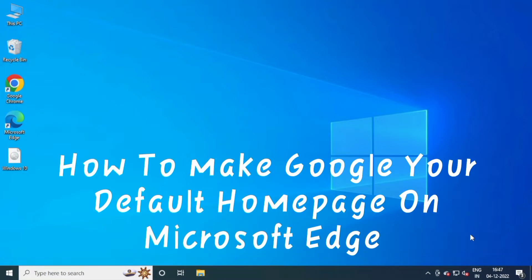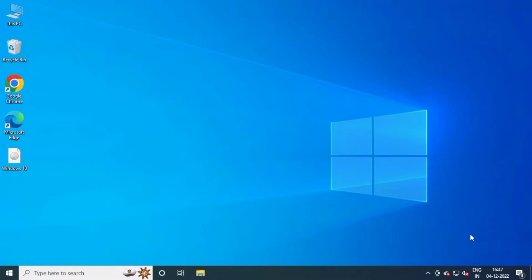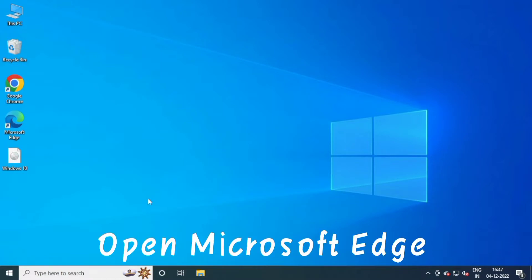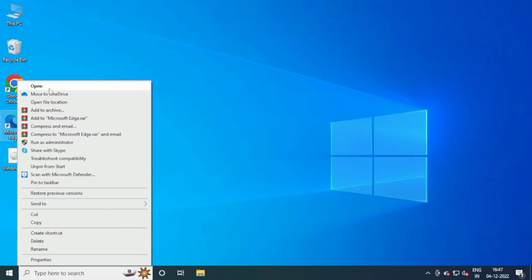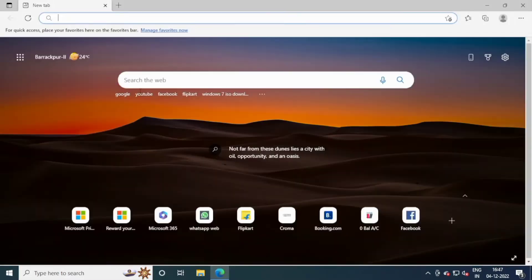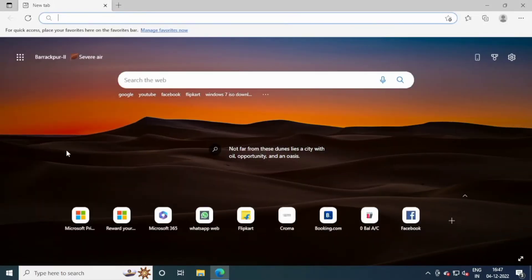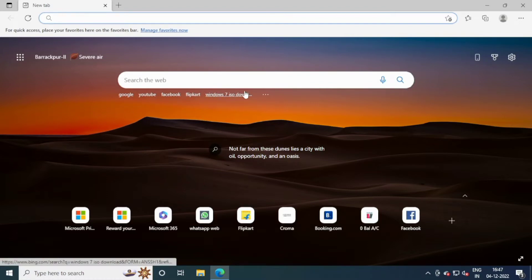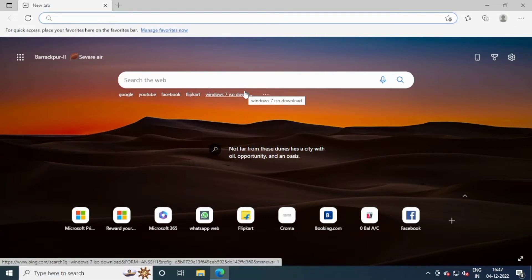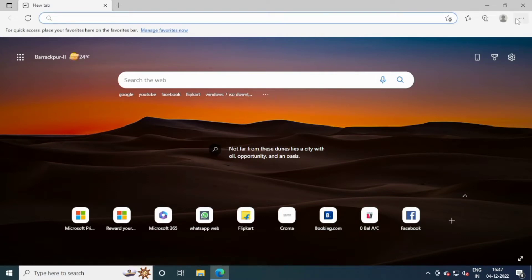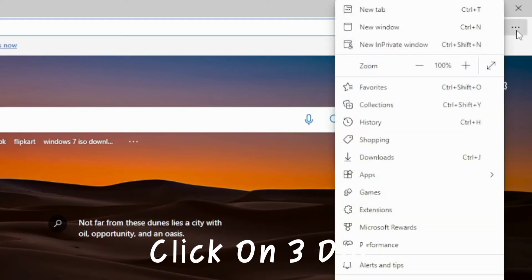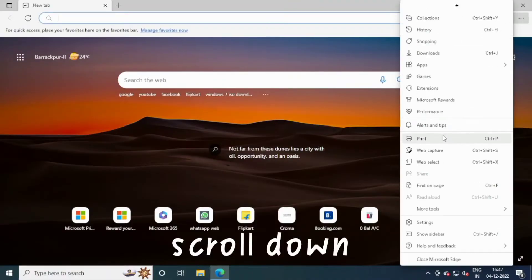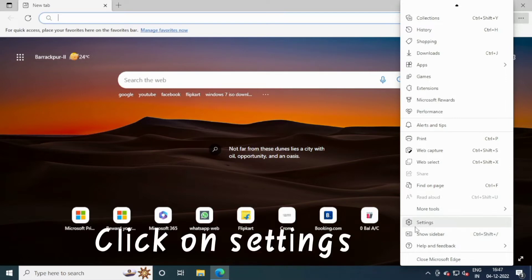How to Make Google Your Default Home Page on Microsoft Edge. Click on the three-dot menu, scroll down, and click on Settings.